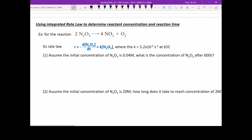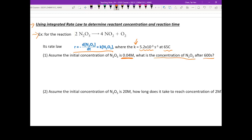Let's go through the next question. This problem will show how to use the integrated rate law to determine reactant concentration and reaction time. For a reaction where N2O5 decomposes to form NO2 plus O2, the rate constant k is given at 65°C. Assuming the initial concentration is given, what is the concentration of N2O5 after 600 seconds? The keyword here is '600 seconds.'